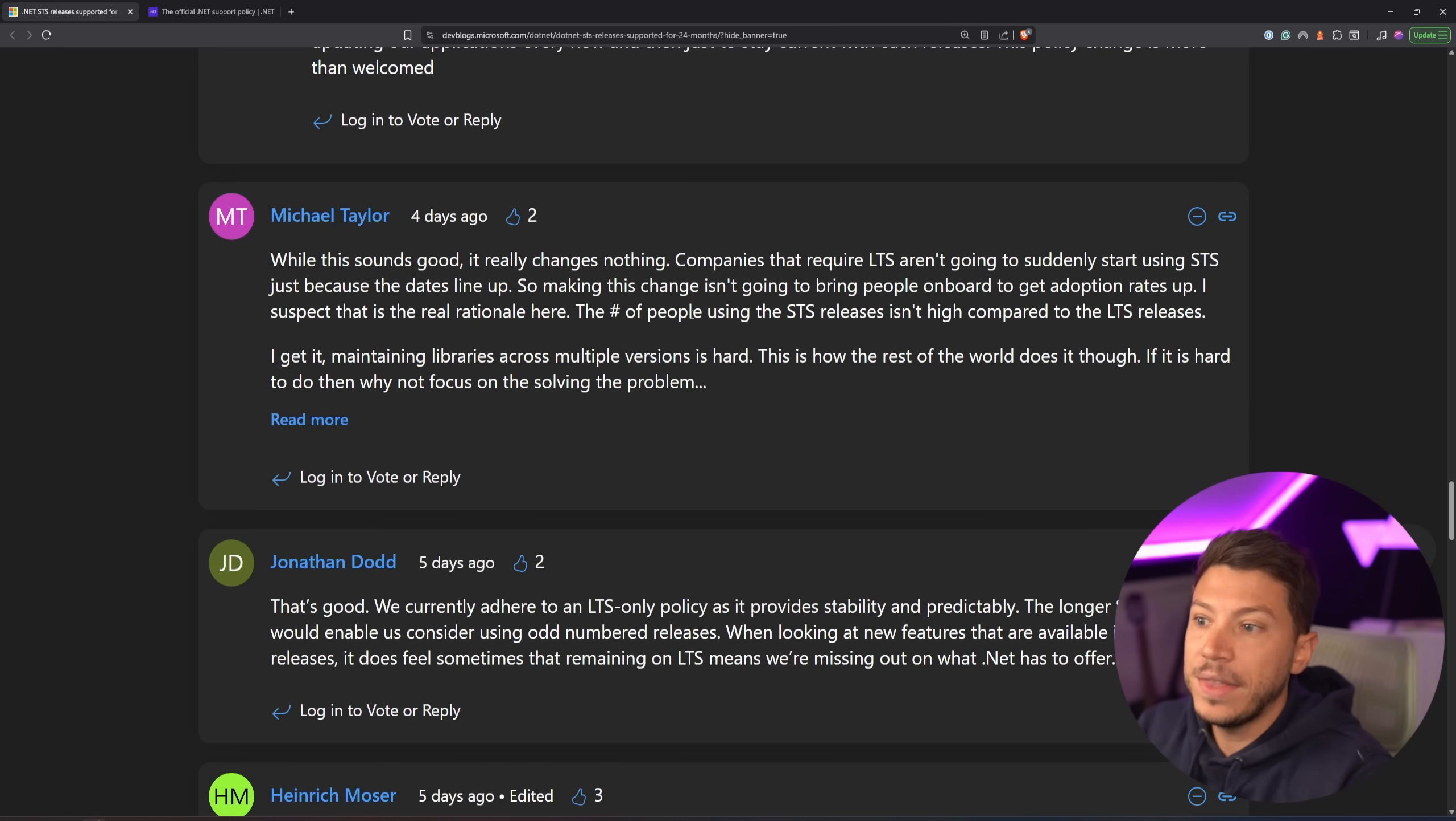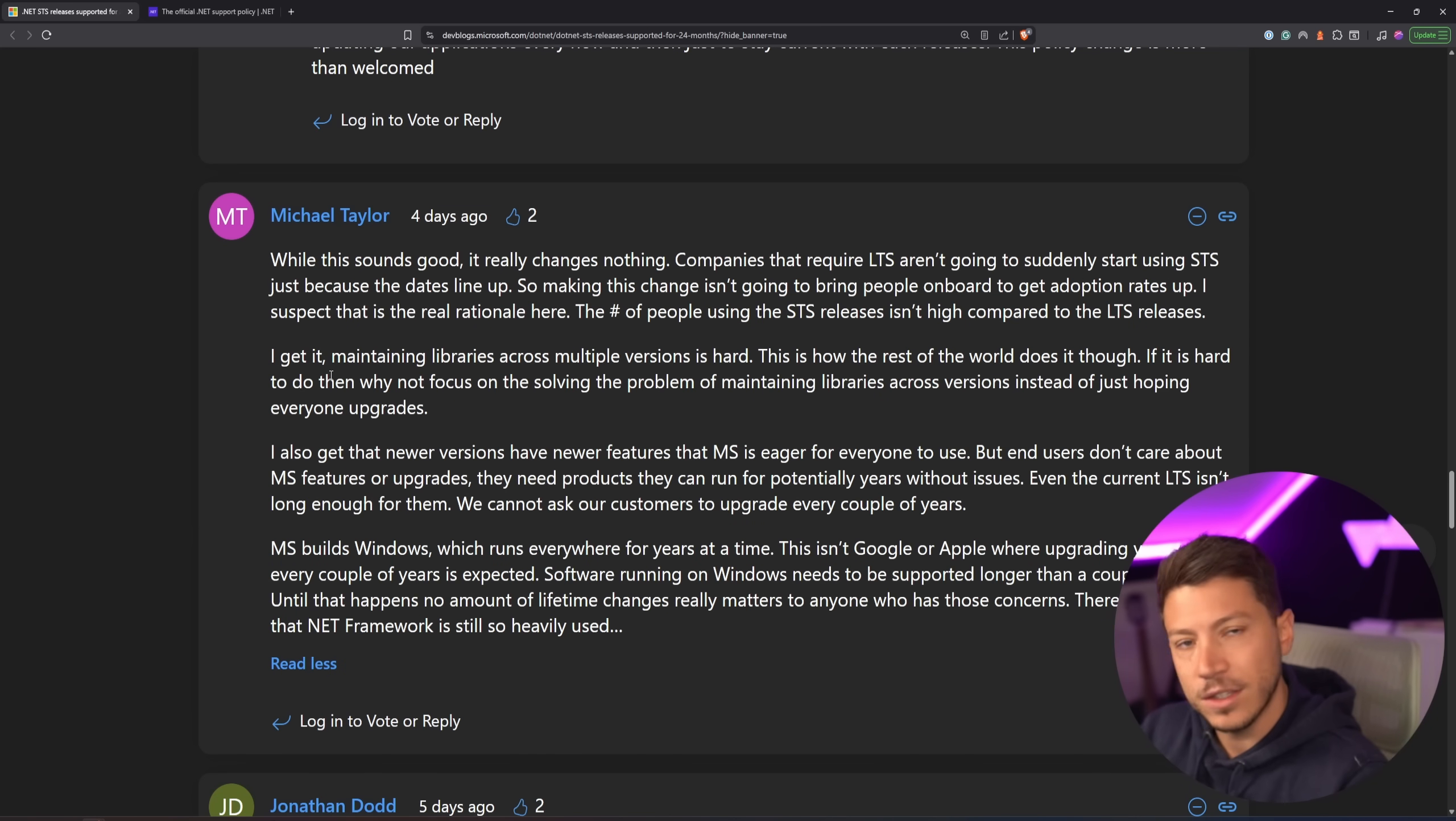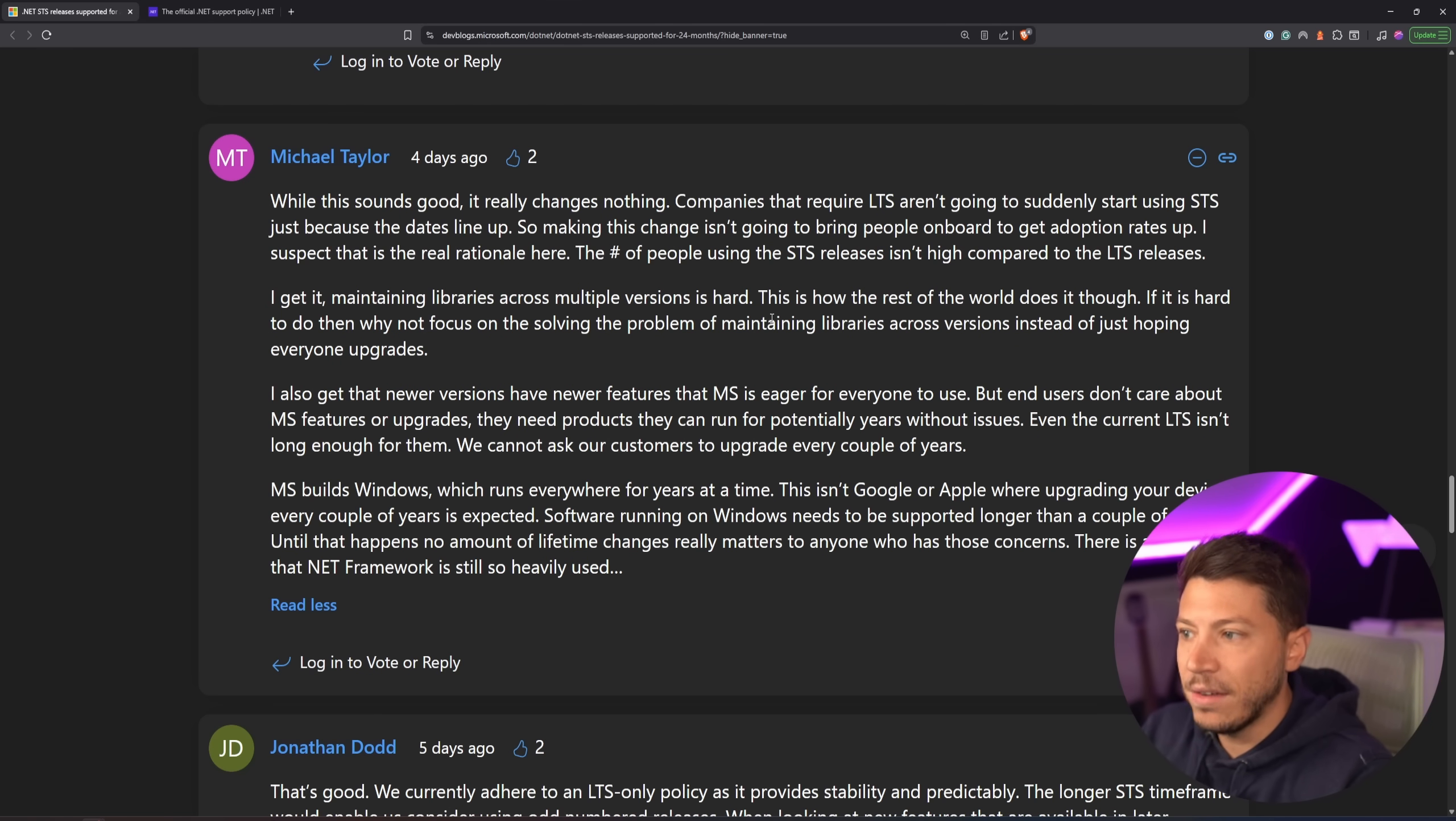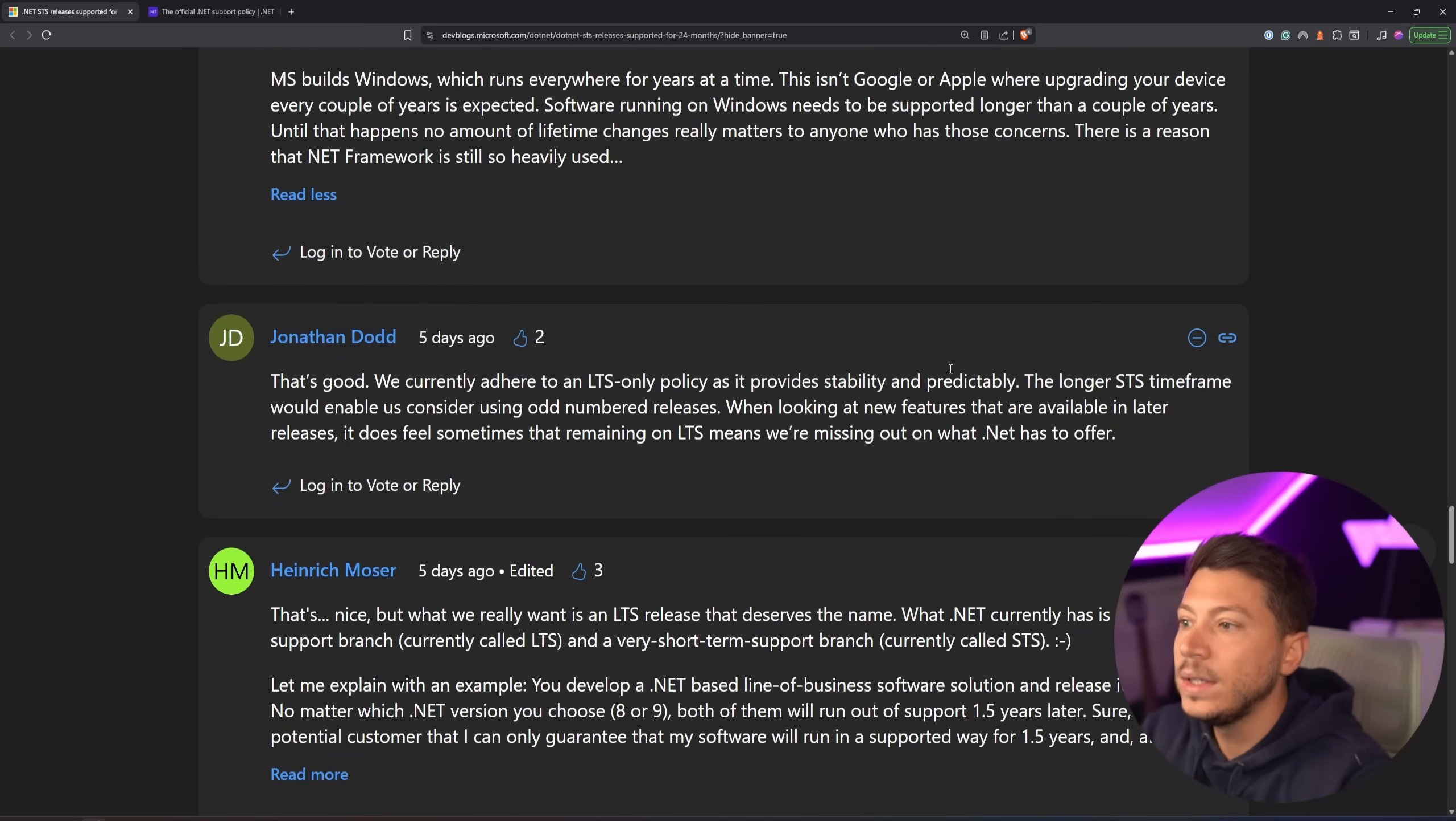I think it's just covering that gap that they basically created themselves. The number of people using STS isn't high compared to the LTS. That is true. The STS adoption is significantly less than the LTS that's confirmed by Microsoft, and then maintaining libraries across multiple versions is hard. This is how the rest of the world does it, though. And if it's hard to do, then why not focus on solving the problem of maintaining libraries instead of just hoping everyone upgrades? This is a very valid comment, and people just keep making comparisons to Apple and Google.